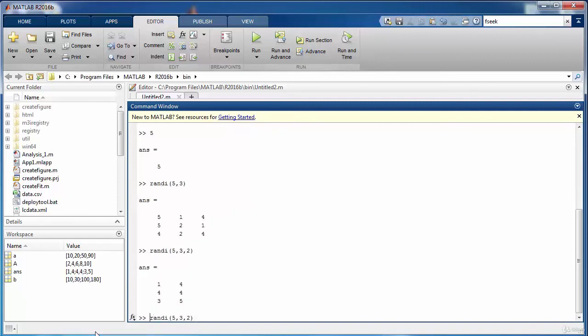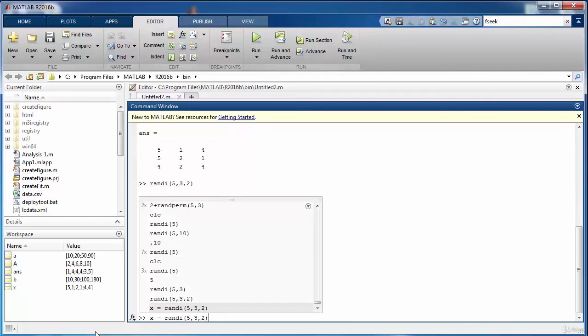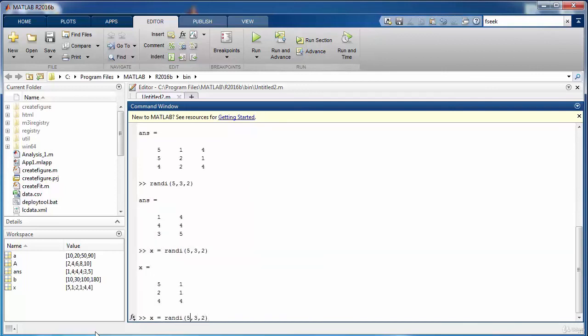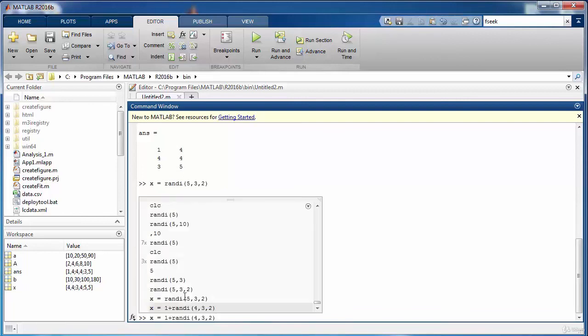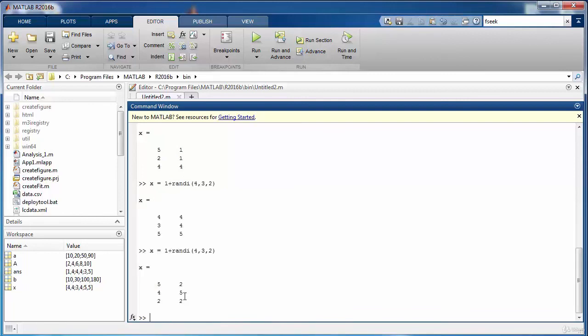You can always change the values and you can always store the result into some meaningful variable. For instance, I want to have values between 2 and 5, so we can add a 1 to it and reduce the value here by 1. So now we have values between 2 and 5. If we run again we will get another matrix containing the values in the same range.